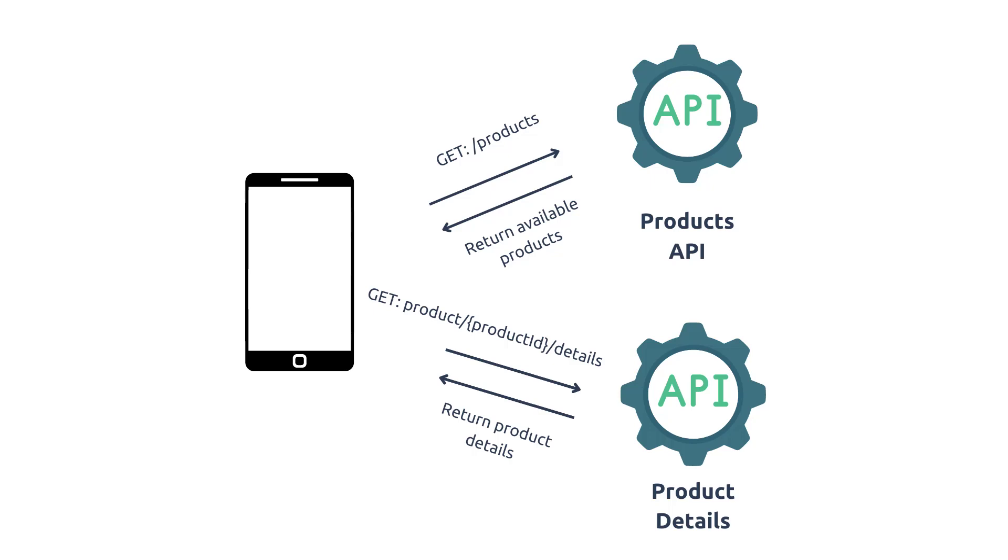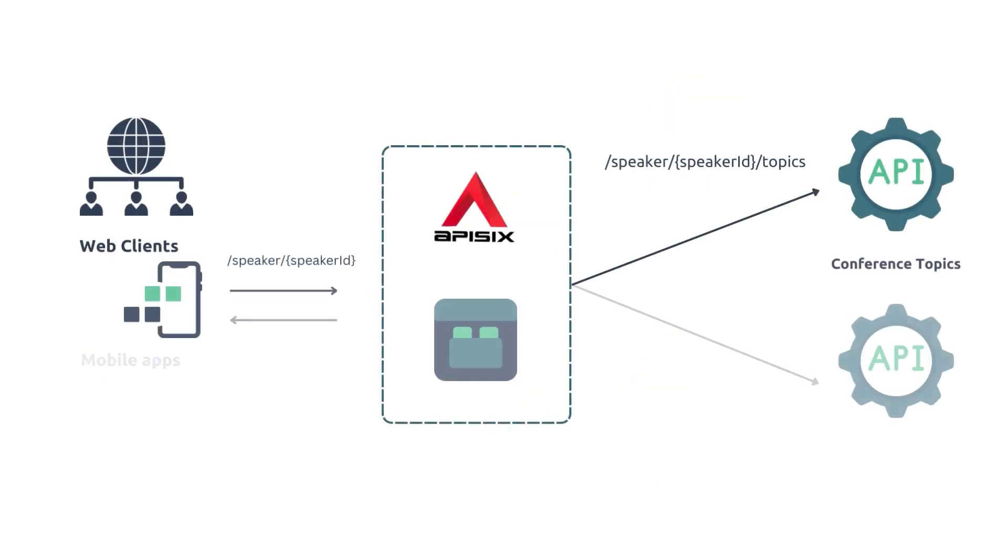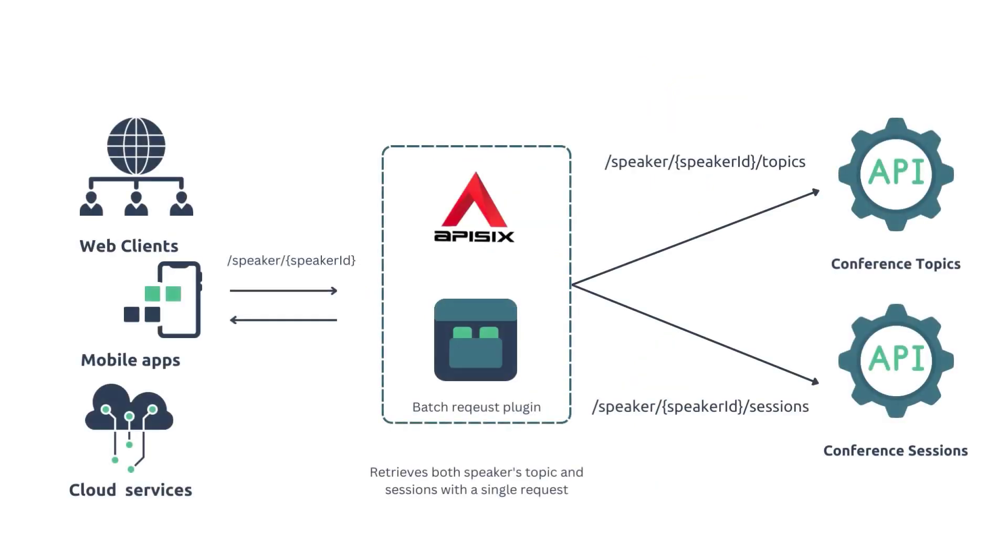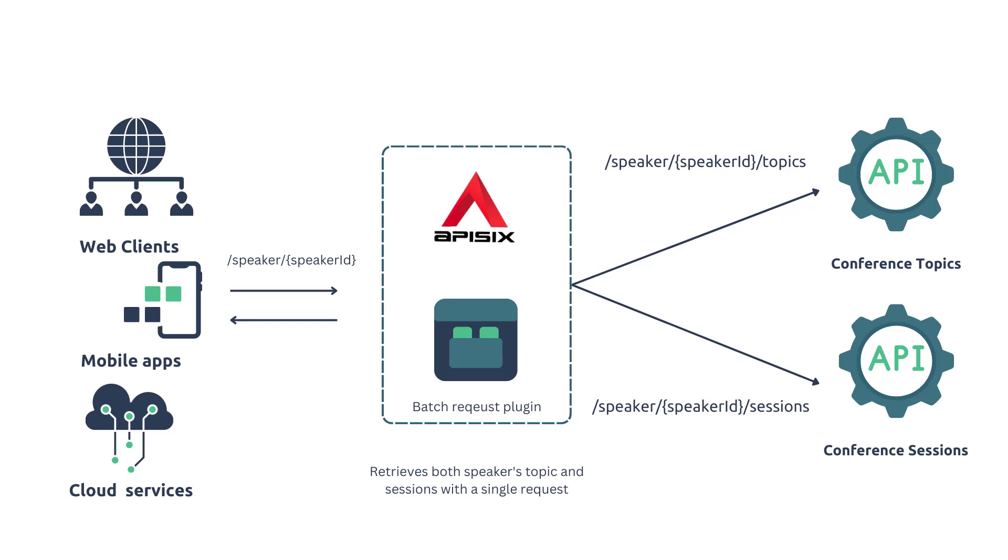In this demo, we'll consider a typical scenario. Imagine that you have a web application for conference management where there are multiple speakers in the system. You want to display speaker sessions and related topics on a single web page. The backend conference API service has two different endpoints: /sessions and /topics to expose this information.